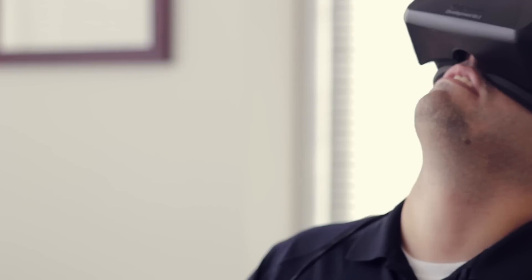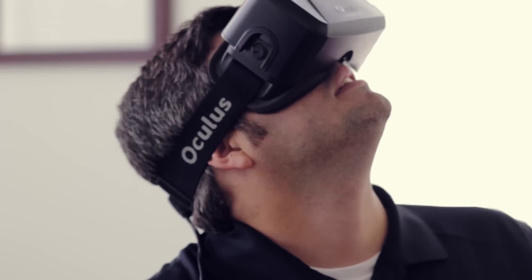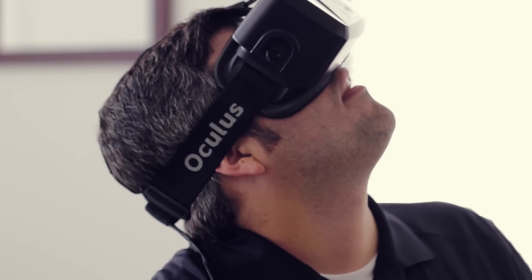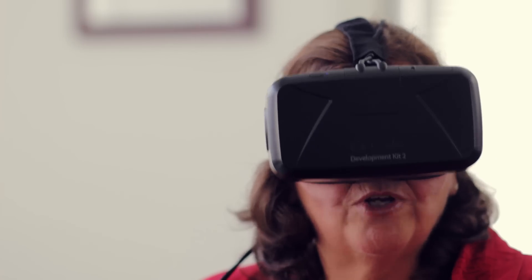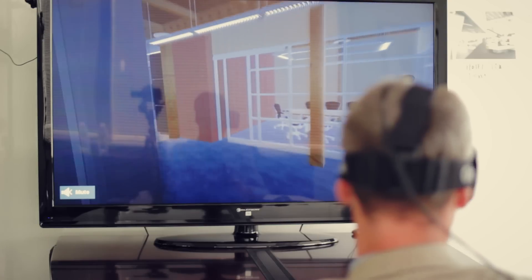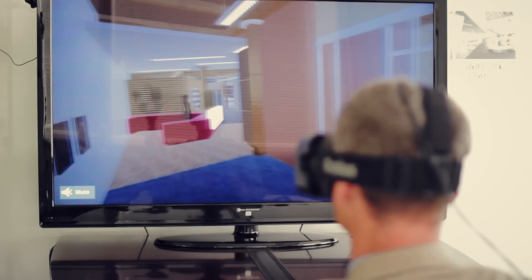So as we're creating our construction documents, we're actually constructing a three-dimensional virtual model at the same time. It's just so much more real. Now the client knows exactly how their project will look, and more importantly, feel.